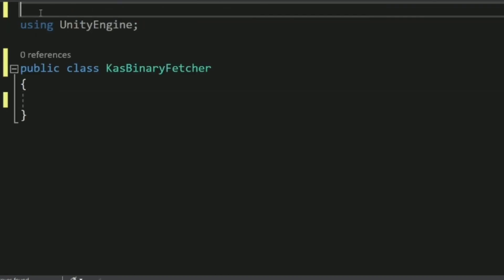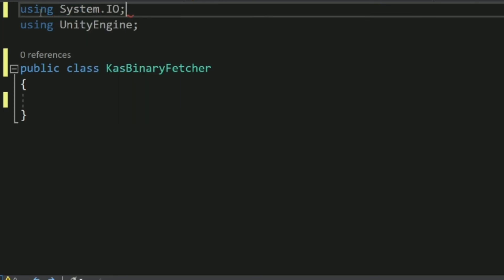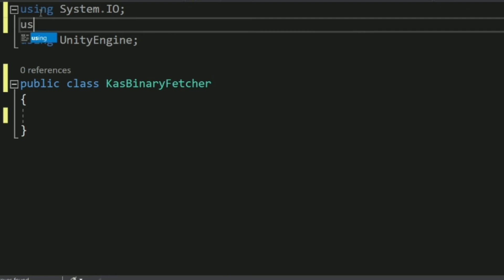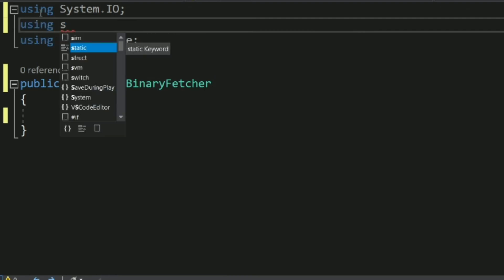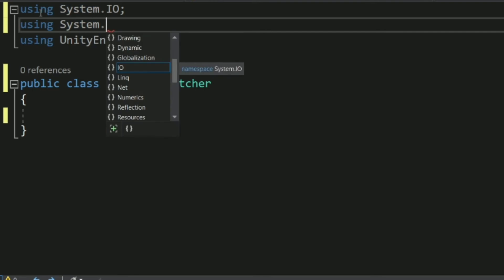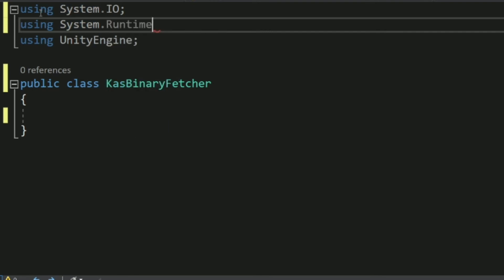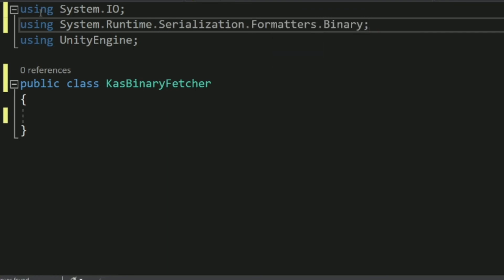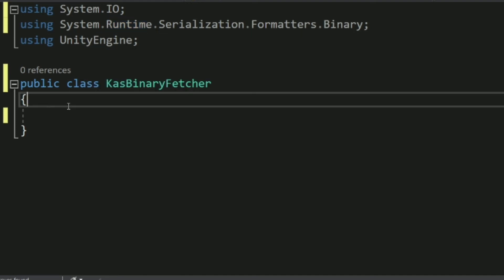We'll use two libraries. The first is System.IO, which helps us read and write files in C#. The second is System.Runtime.Serialization.Formatters.Binary — it's a bit long to remember, but it helps us convert any object into a binary file and convert it back. Just include both libraries.